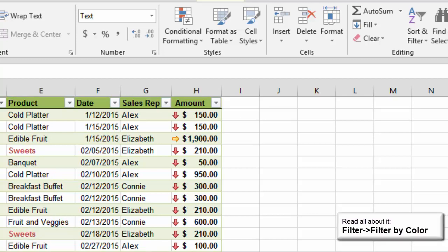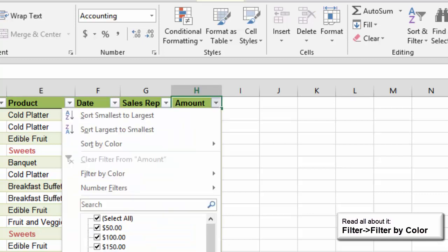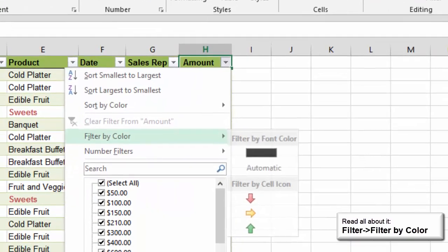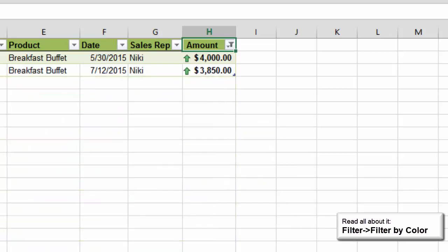If you have Conditional Formatting, you can use those conditions to filter the table as well. Say you went to the top of the last column, Amount, and clicked on the down arrow. What do you see? Now you can filter by the conditions, High, Medium, Low.